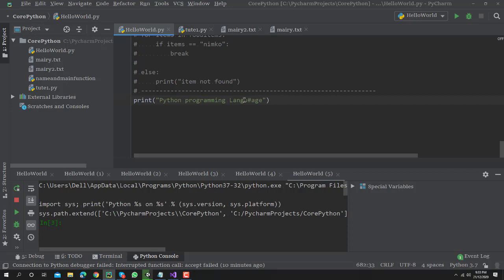You need to click Control and forward slash. You have to press Control and forward slash at the same time. That will comment your code. For uncommenting, the shortcut will be the same.